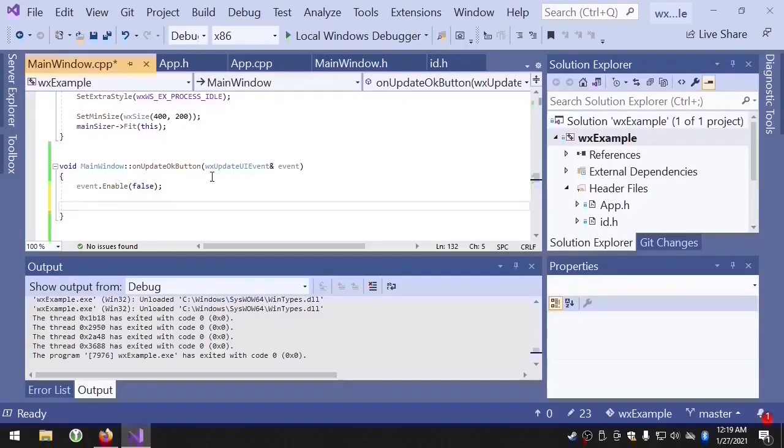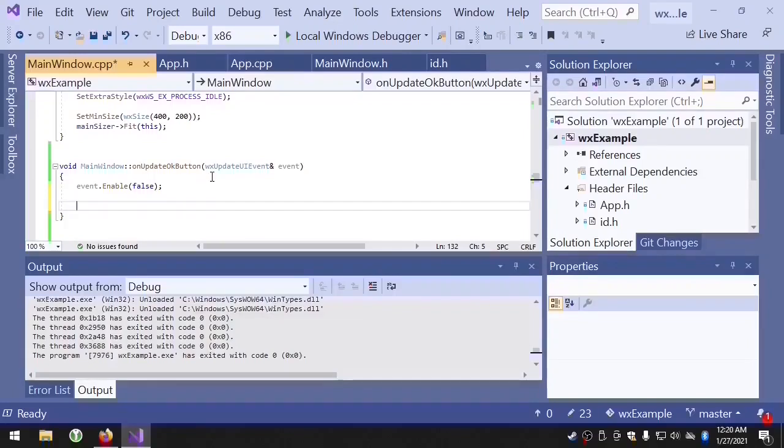Now we can write some code that will enable the OK button when both of our first name box and last name box have some text in it. But to do that, we'll need pointers to the first name box and the last name box.